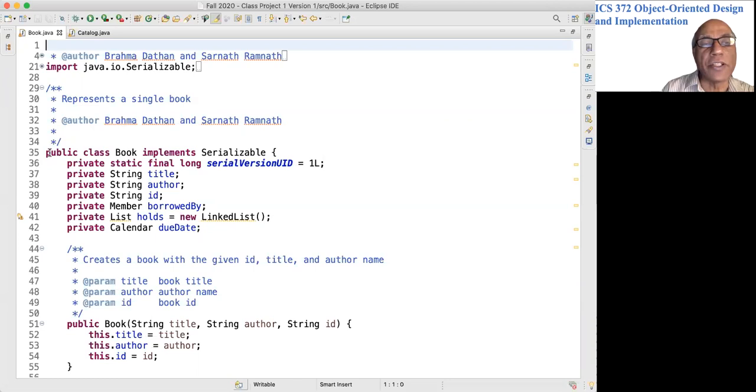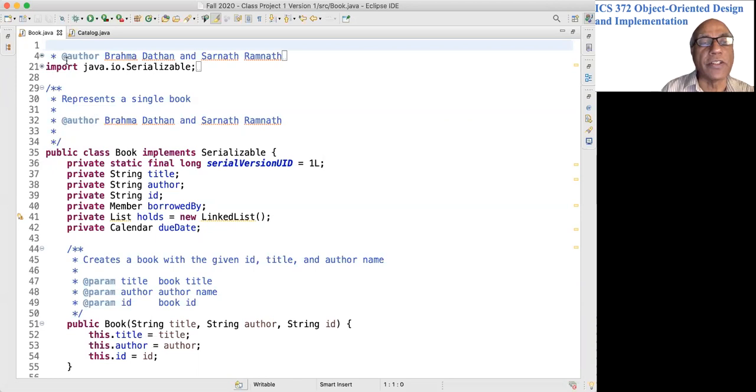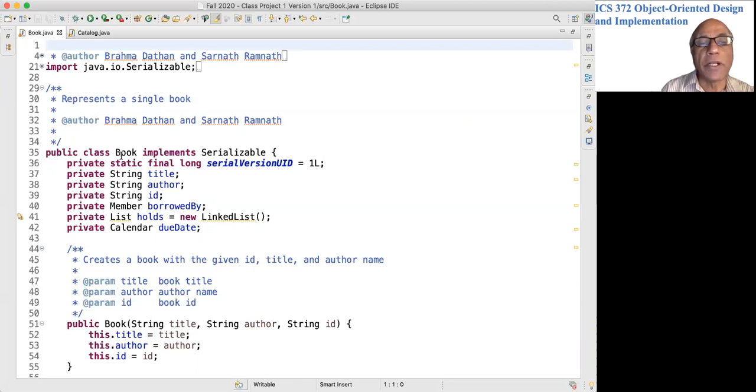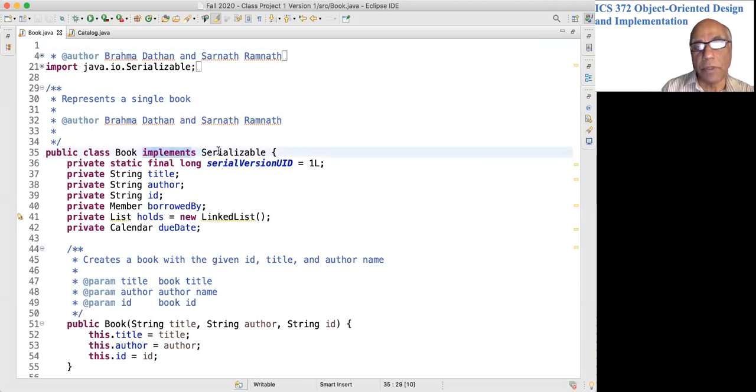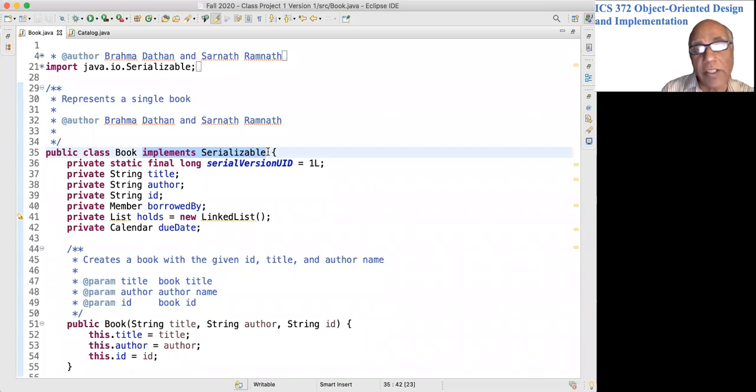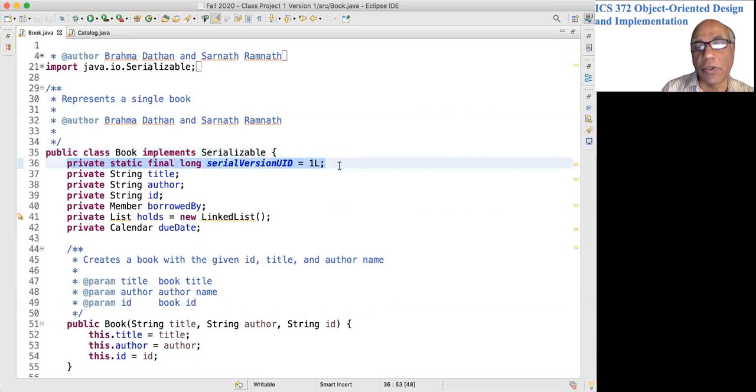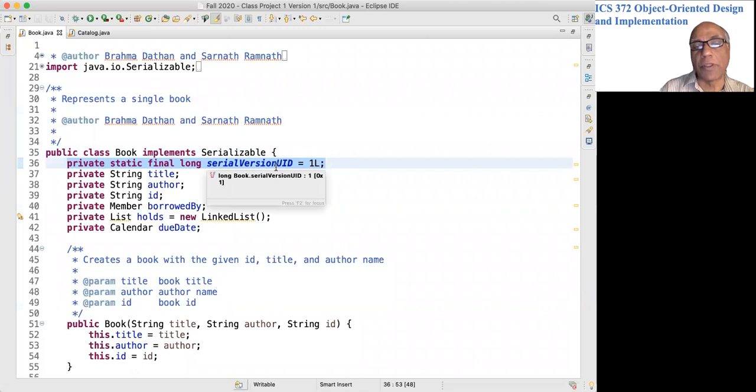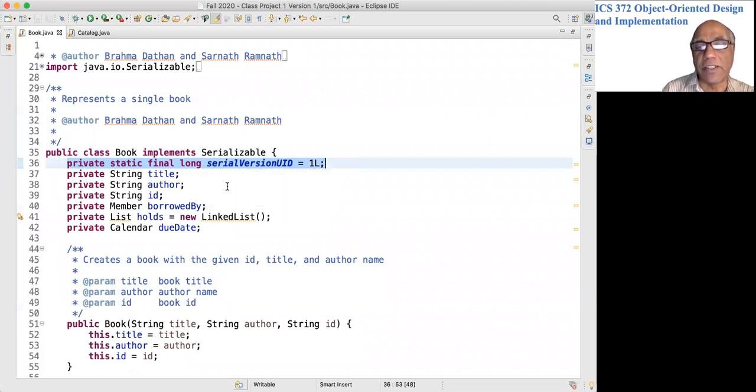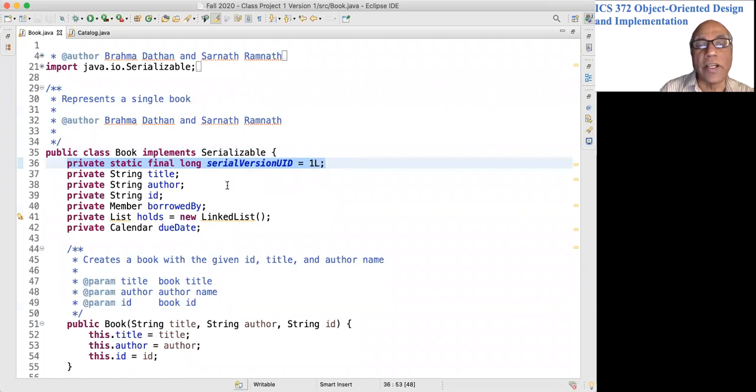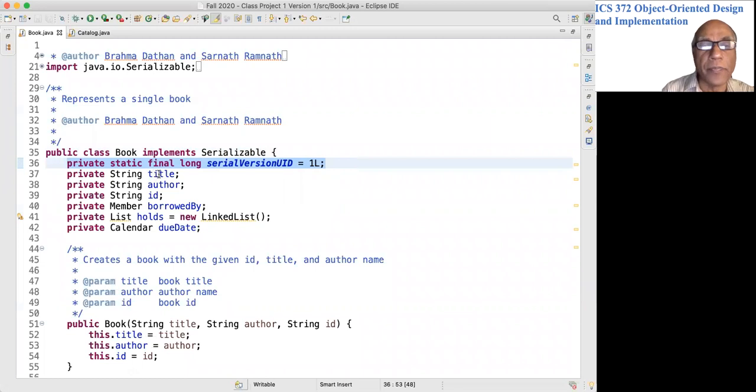Let's take a look at the Book class. Let's ignore all the documentation and the imports. Public class Book implements Serializable. Every class implements the Serializable interface so that the library system can be serialized. You need this field called serialVersionUID for serialization purposes, otherwise you're going to encounter some inconveniences when you use an earlier version of the serialized data.